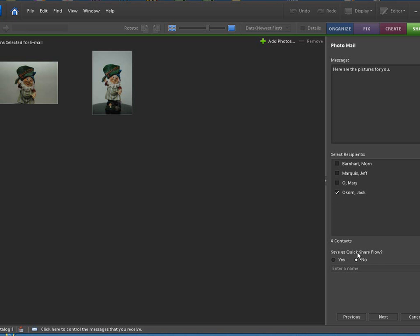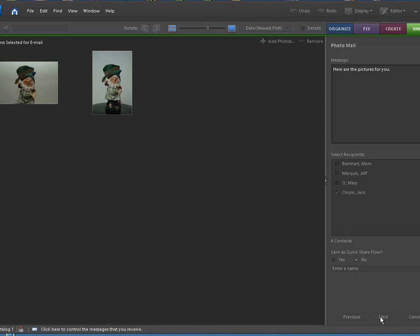Now save as a quick share flow. What that does is you can save this and it will actually save it in your organizer as basically like a workflow. So you can bring it right back up again and maybe mail it to some other folks. I normally just leave that off. You can then go to next.